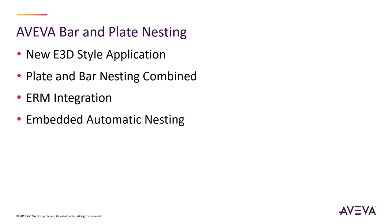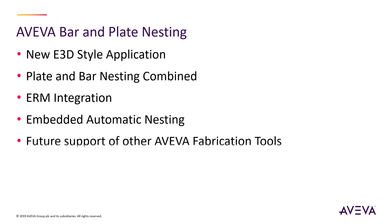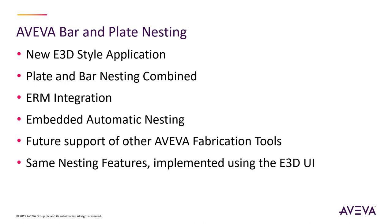The automatic nesting process that was previously available as an add-on product is now directly integrated into the application. As a standalone application which processes AVEVA's manufacturing databases, the future is laid for this tool to process parts from other fabrication applications. The application implements the same range of plate nesting features as found in AVEVA Marine, but these are now much easier to be used and ready to be enhanced in forthcoming updates.